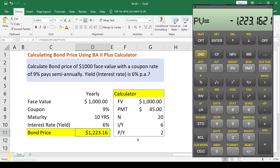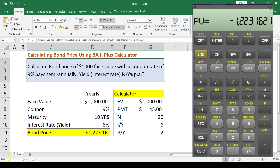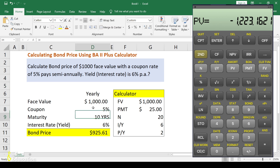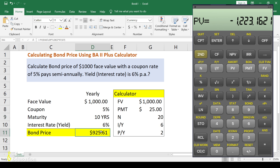Now what if the coupon rate is less than the interest rate? Let's say the coupon rate is 5%, which is less than the yield of 6%. If we put 5% into Excel, we get $925, which is less than the face value. When the coupon rate is reduced, the bond price decreases.